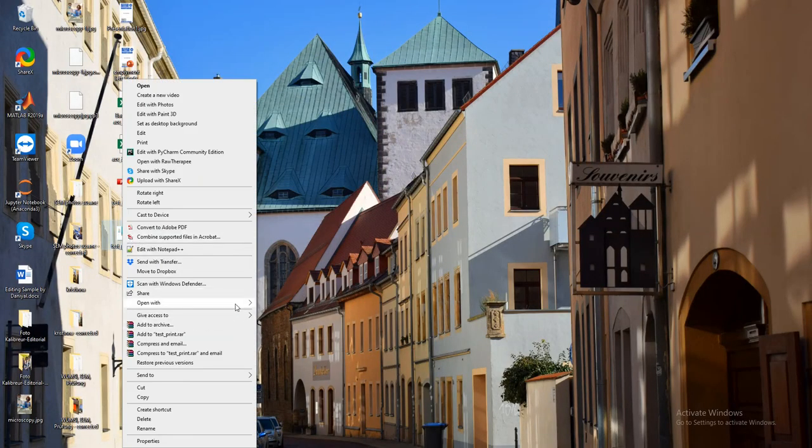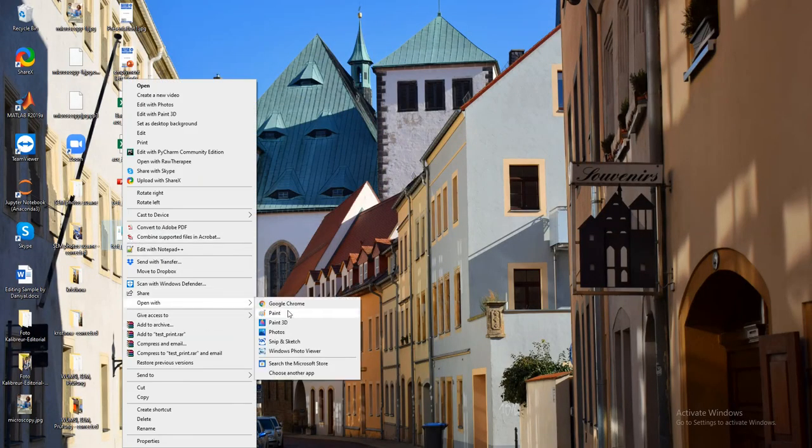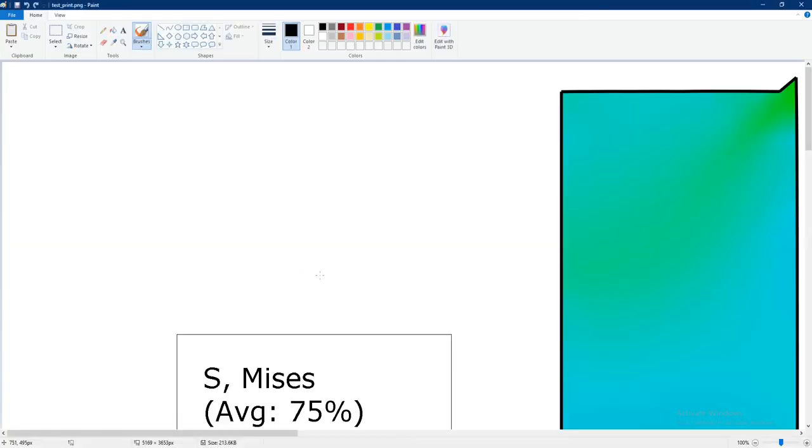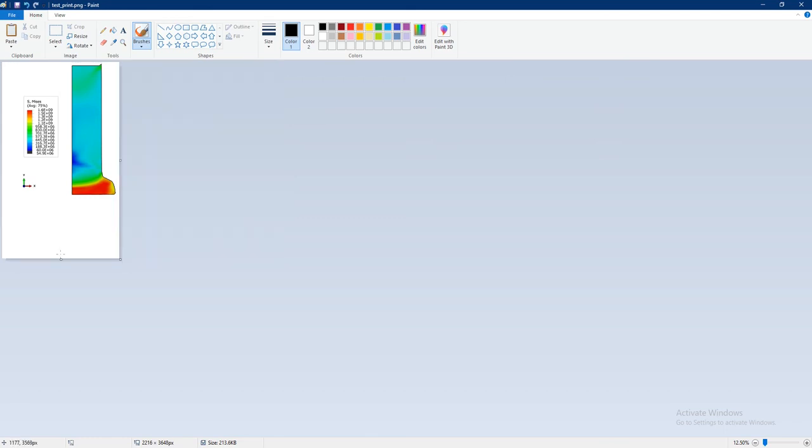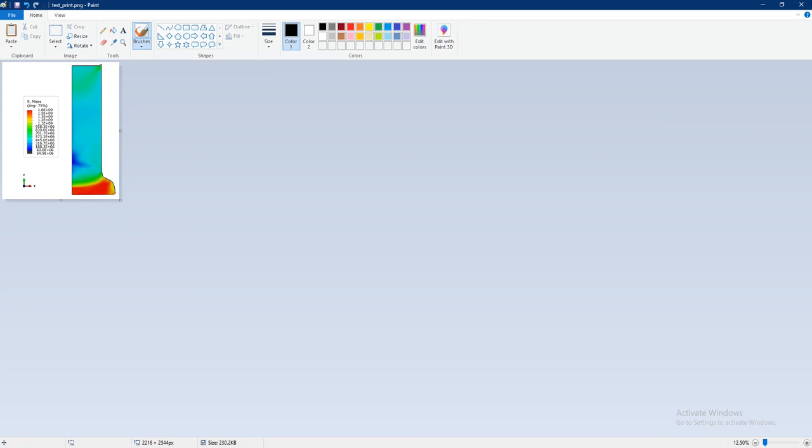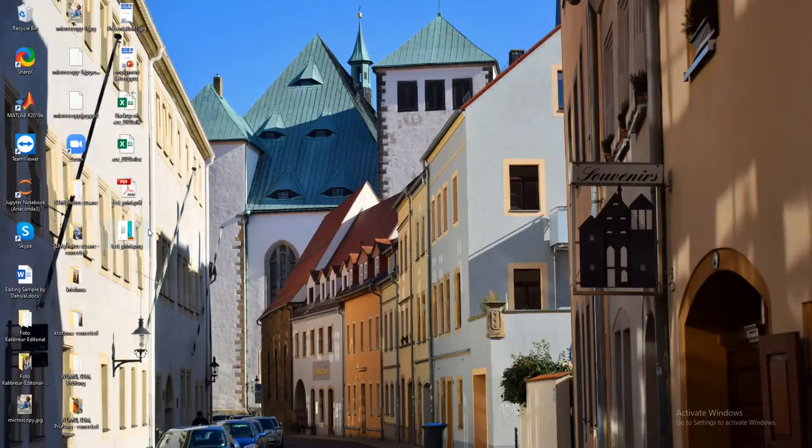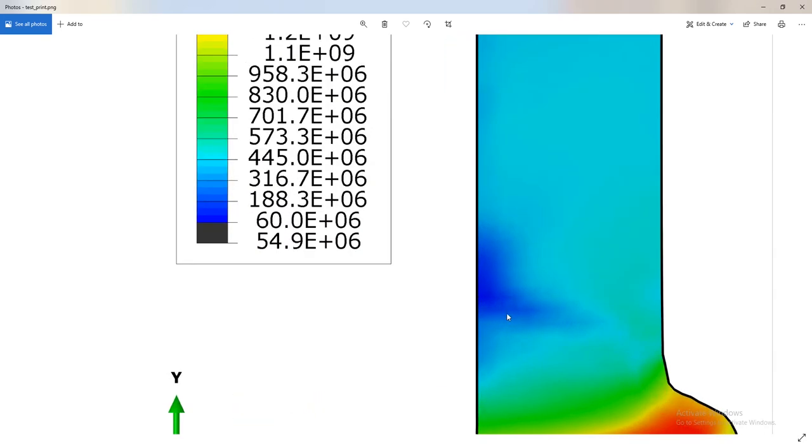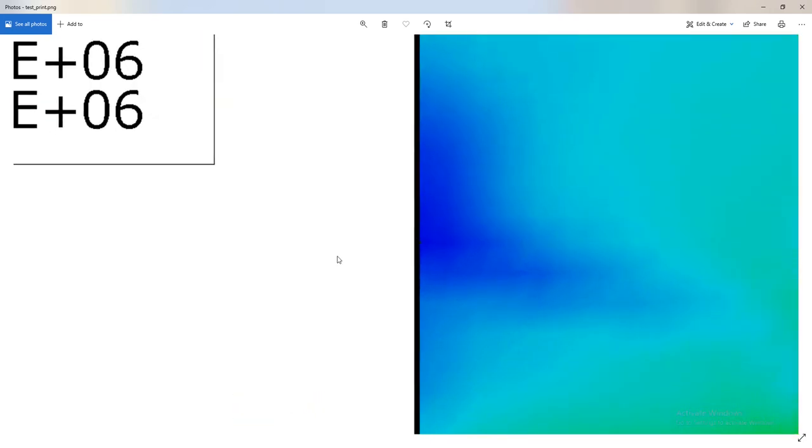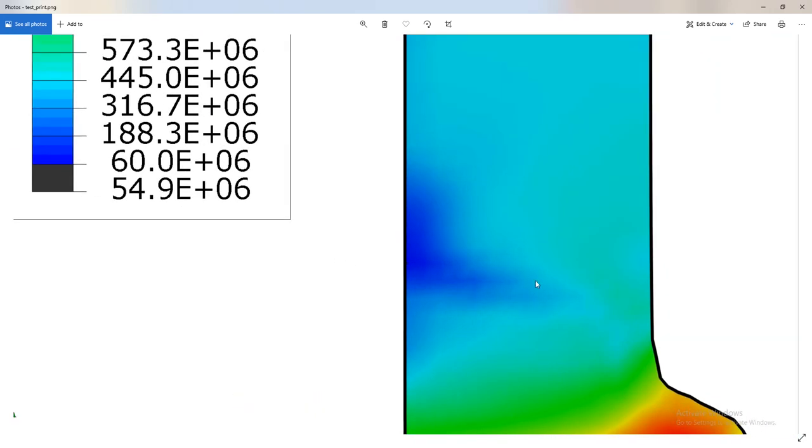Then I just directly use Paint and crop this image quickly like this and save it.